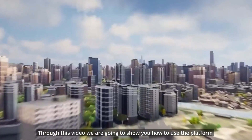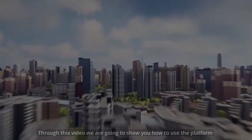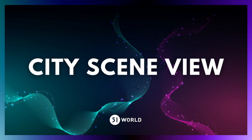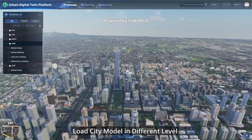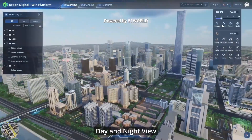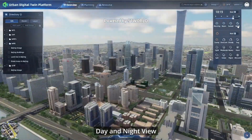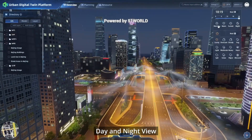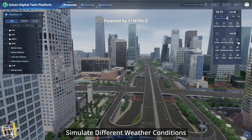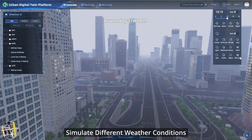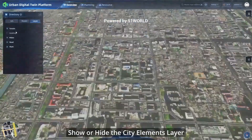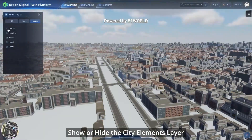Through this video, we are going to show you how to use the platform: login to the platform, load city models at different levels, switch between day and night view, simulate different weather conditions, and show or hide city element layers.